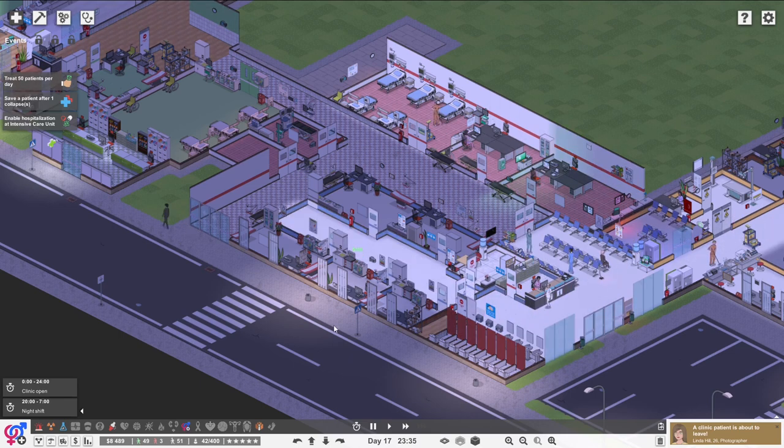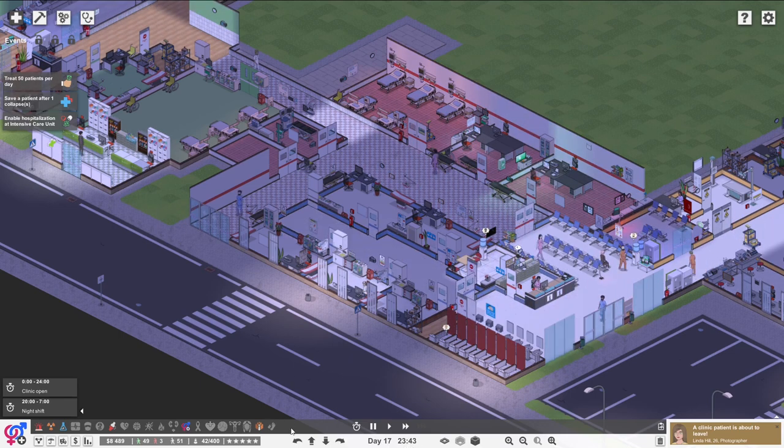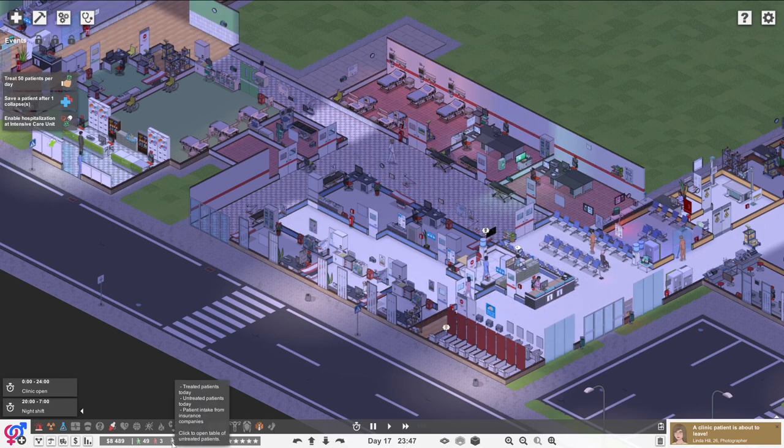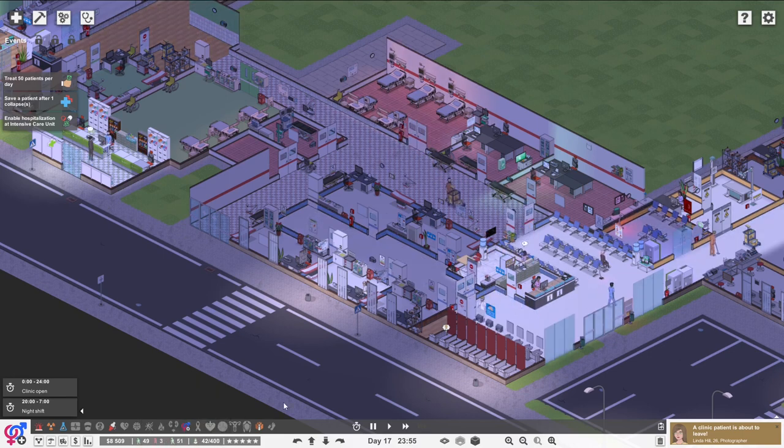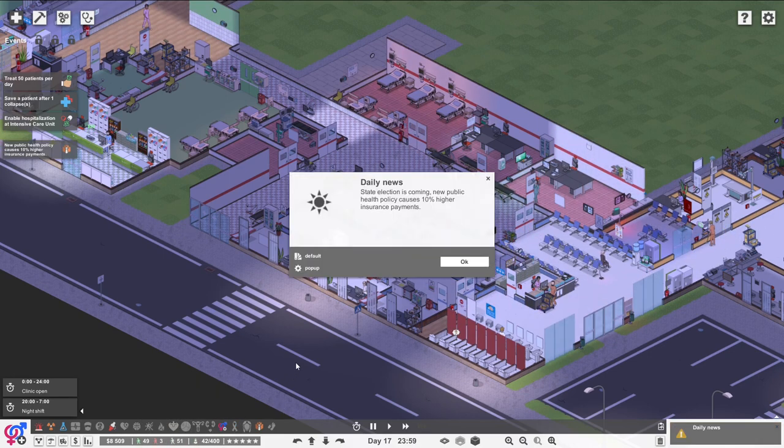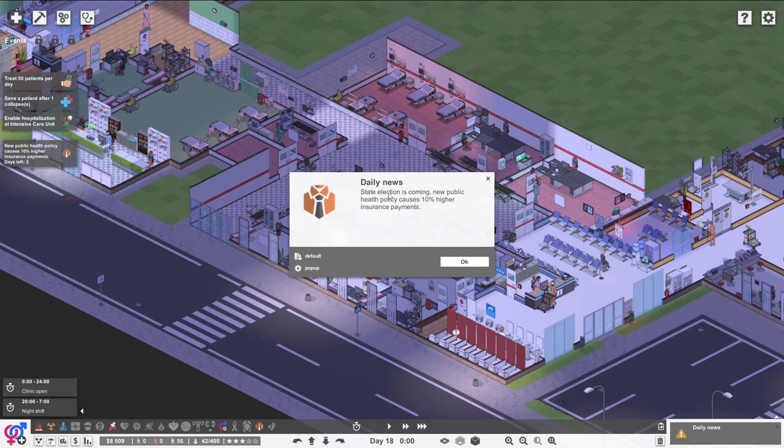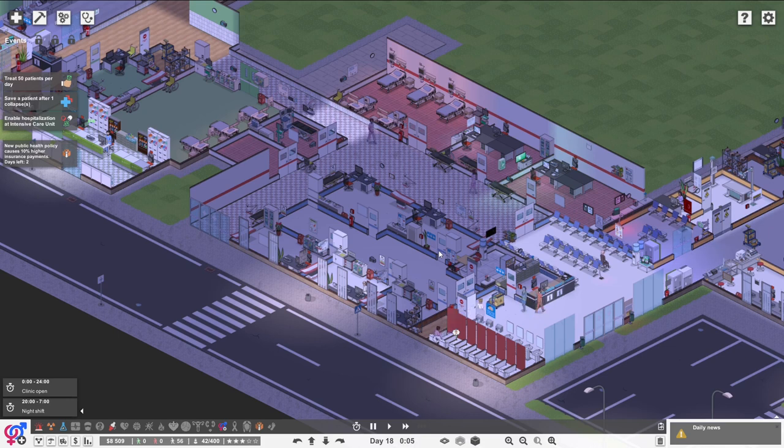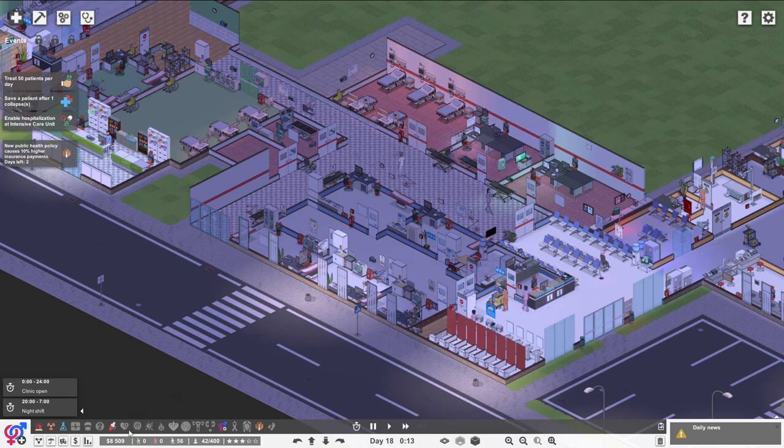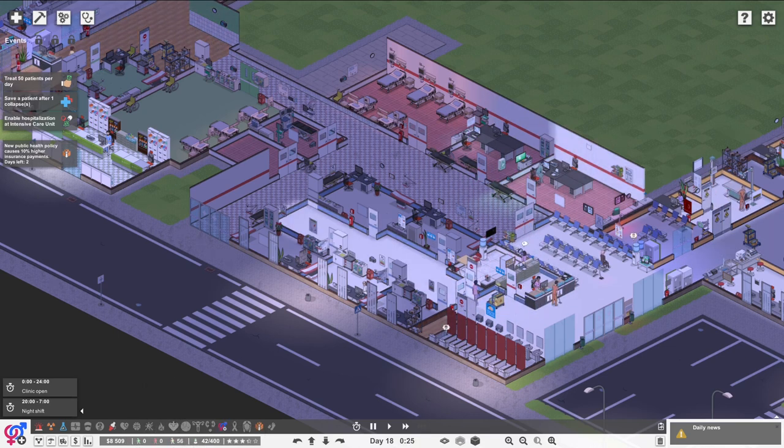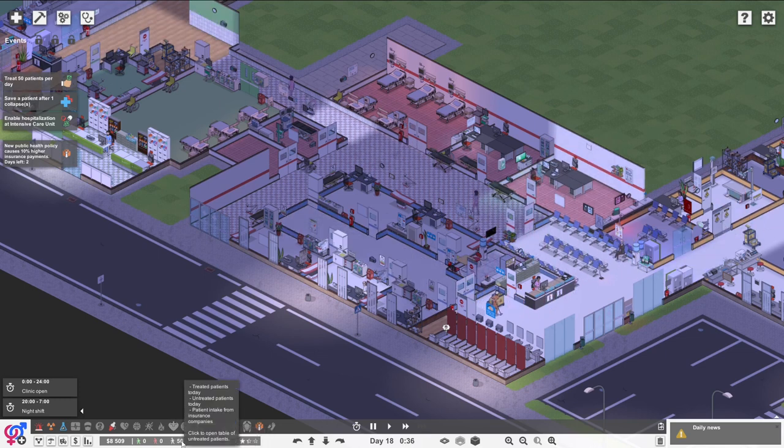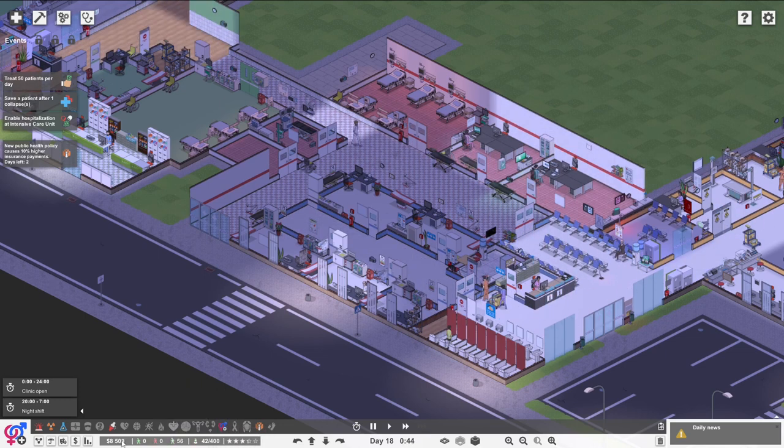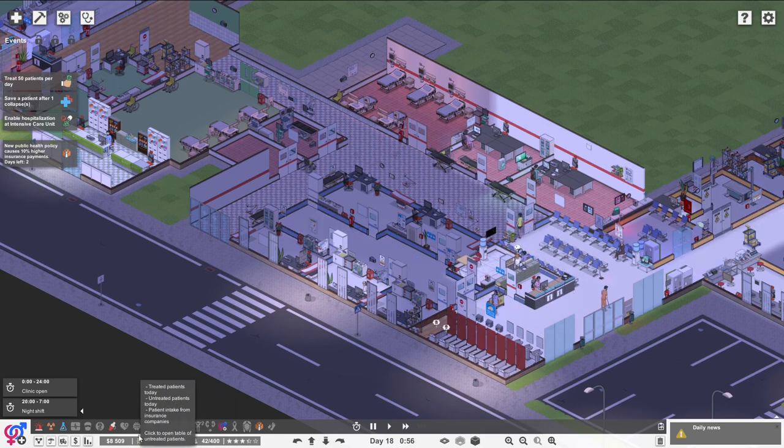I mean it's actually time for us to maybe... no we're not going to have enough time now. 51, 49, we're so close. Day new. State relations coming. New public health of 10% high insurance payments. Okay that's going to be a huge bonus for tomorrow. Okay there should be 56 patients walking in today.